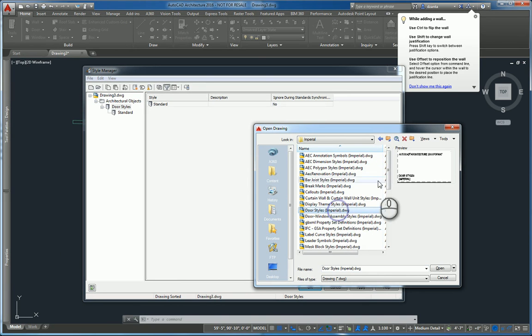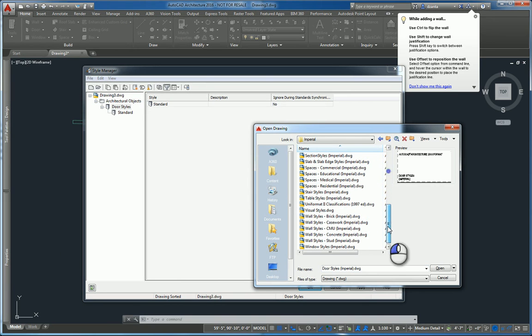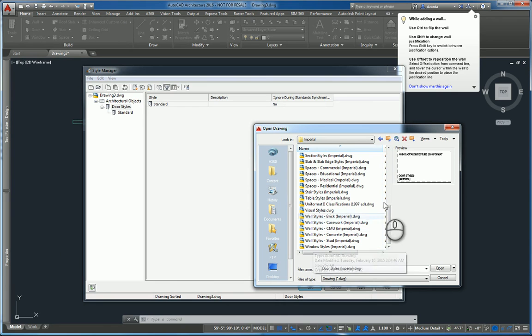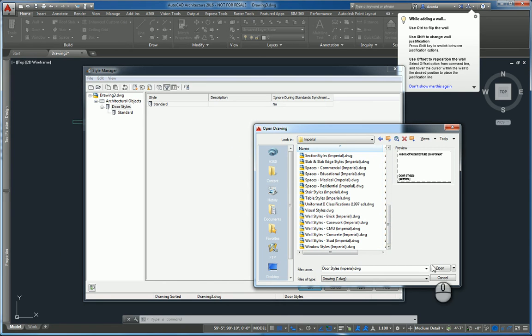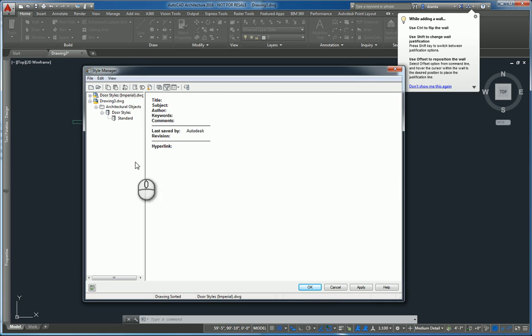Here you'll see door styles and you'll also see window styles. So pick the one you want to work with. Here we're working with door styles, so I'll select that. I'll hit open.